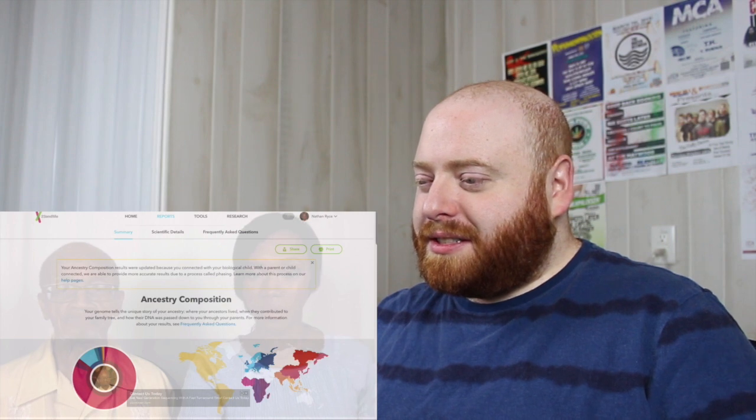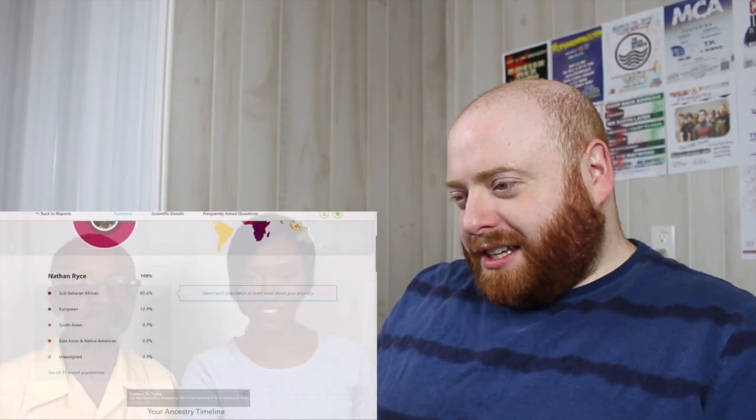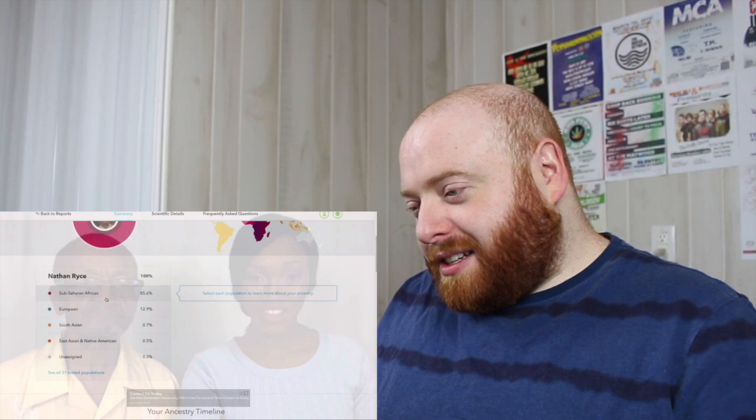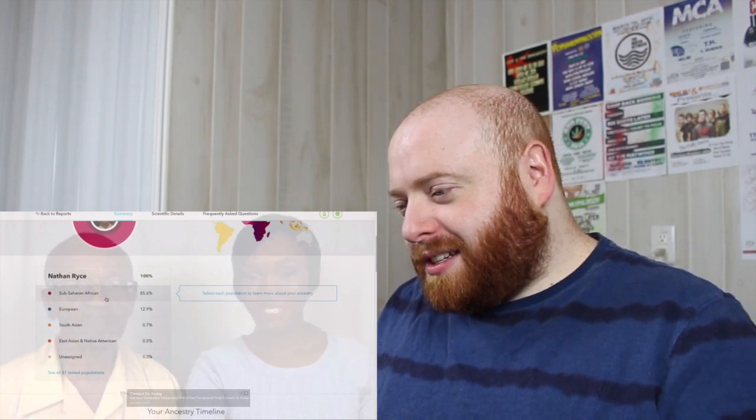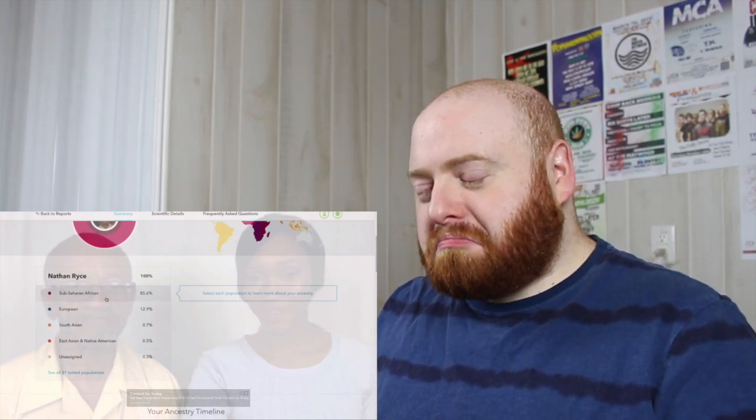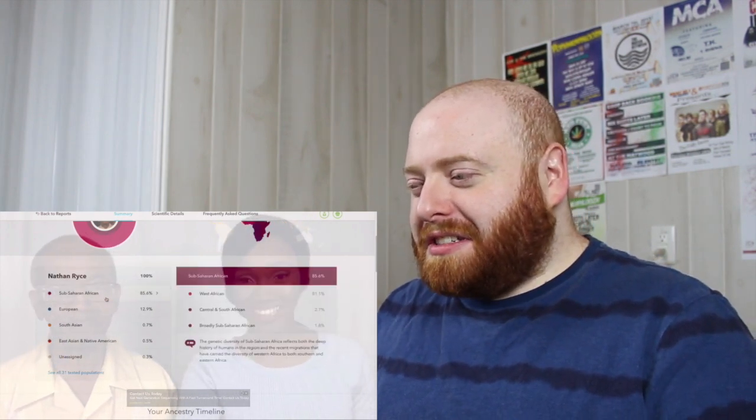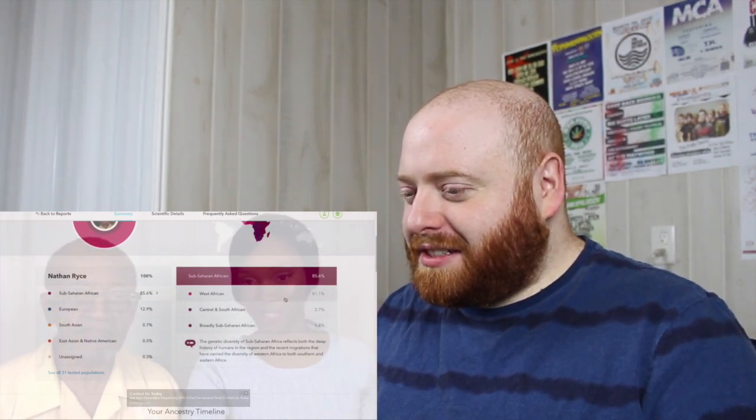Okay. All right. So these are your results right here. It says that you're, whoa, you're 85.6% African. That's good.